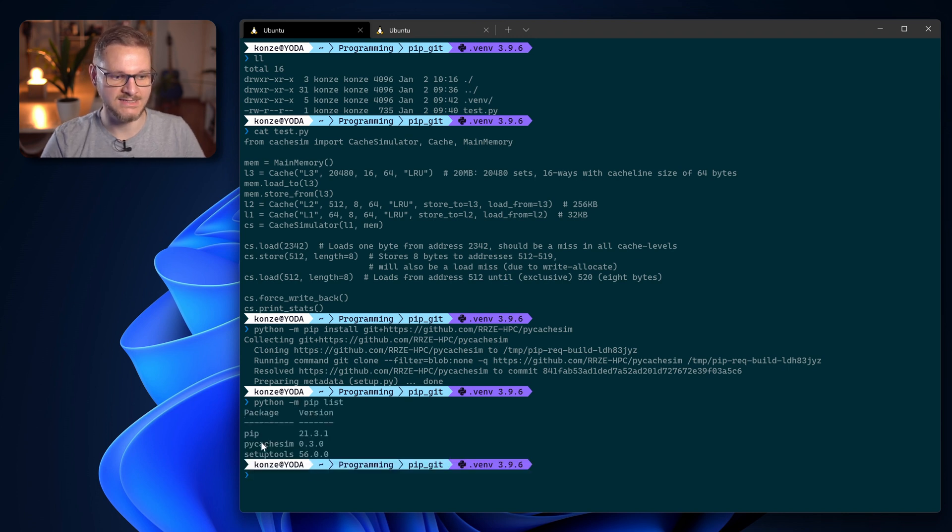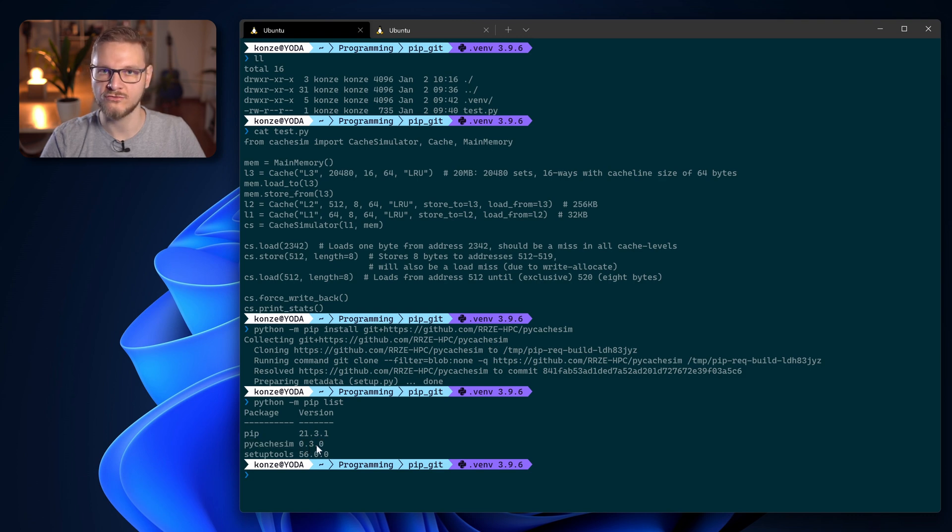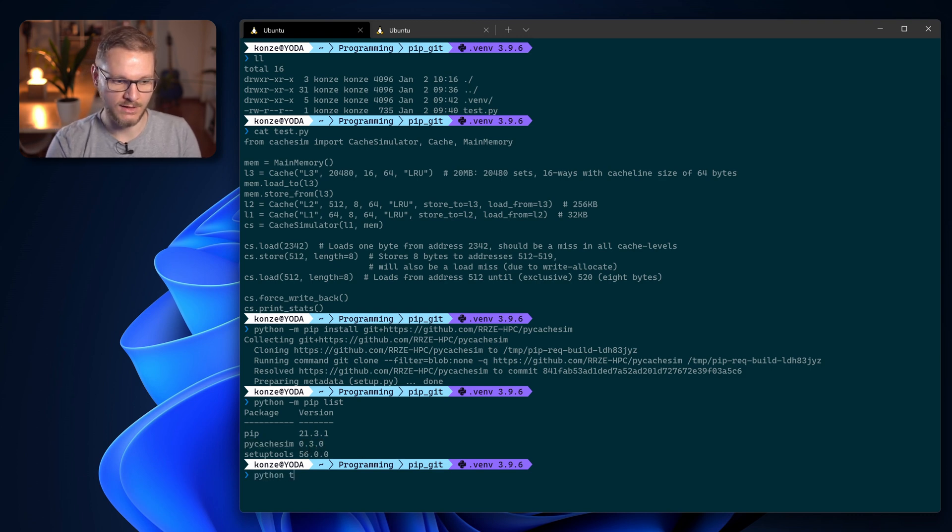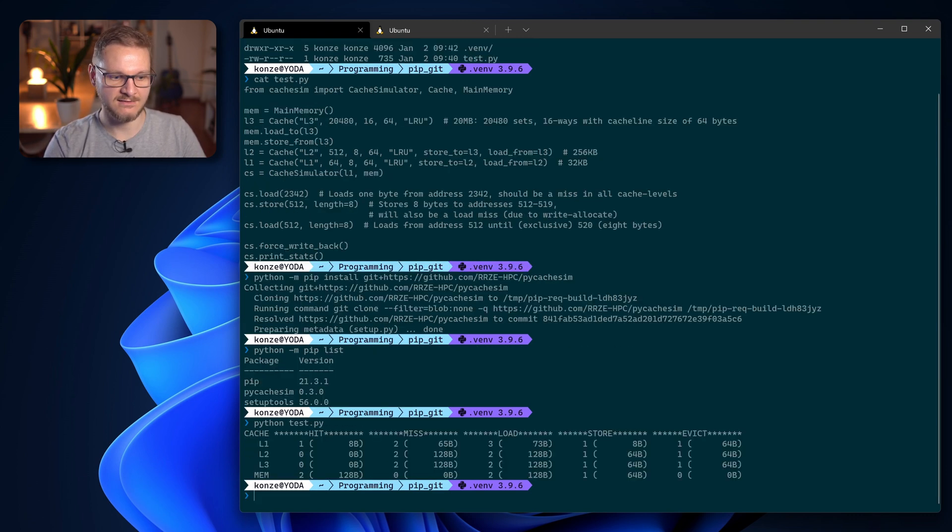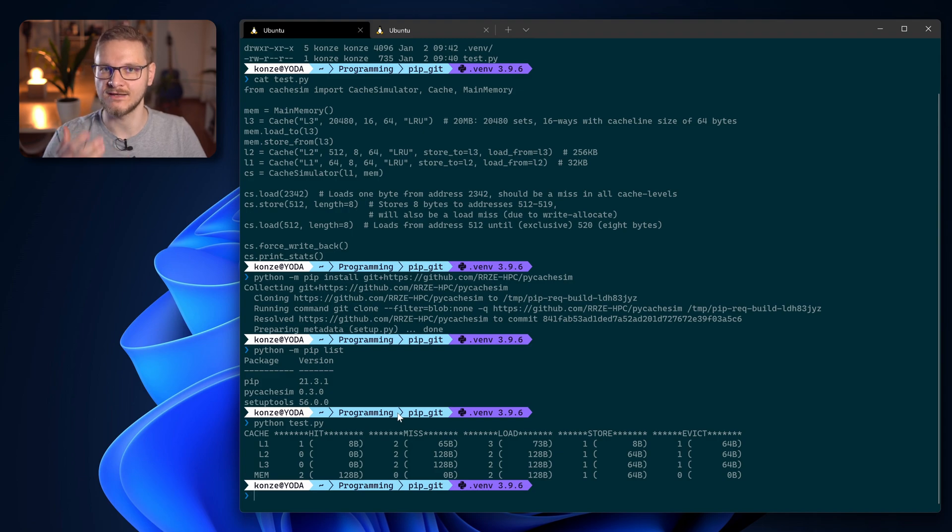We can also have a look at python -m pip list and we can see it installed the py cache sim package in version 0.3.0, and when we run the test python we can see it runs as well.